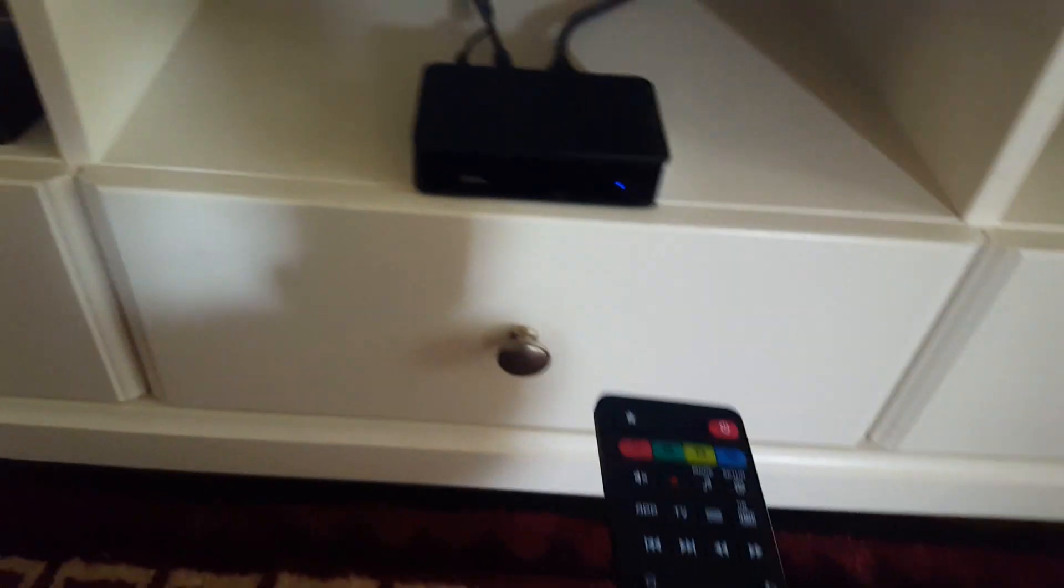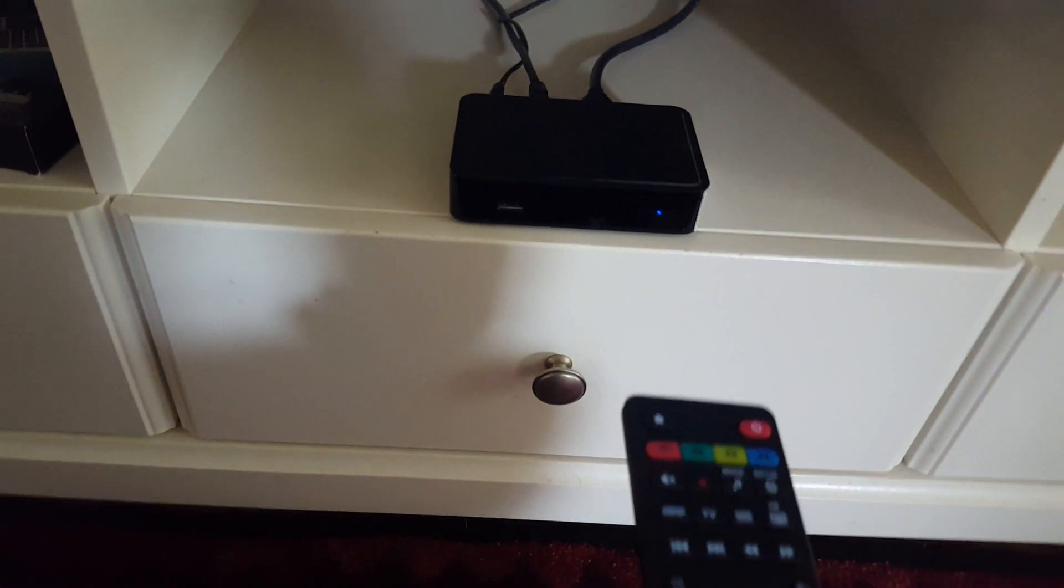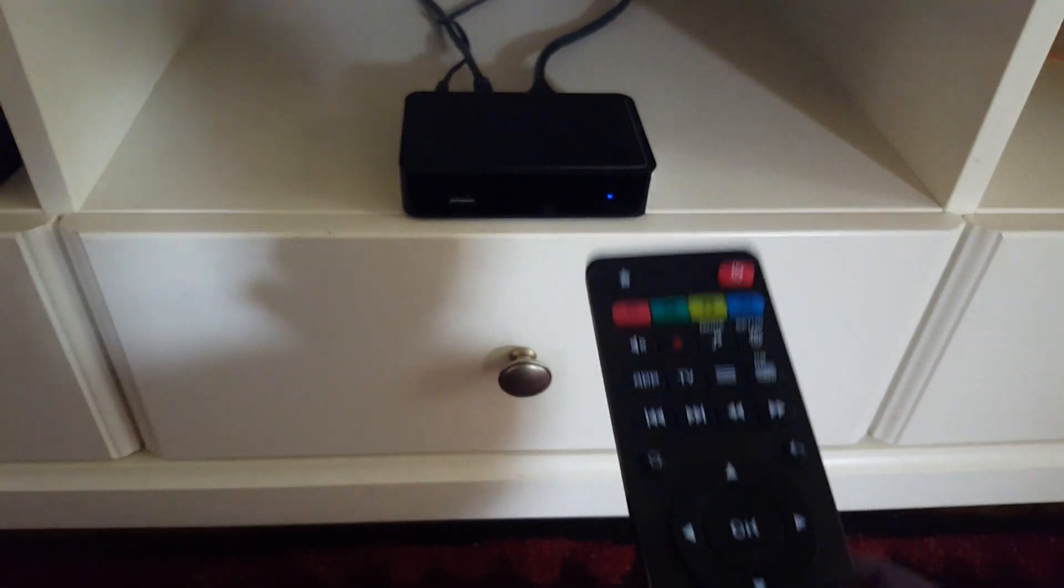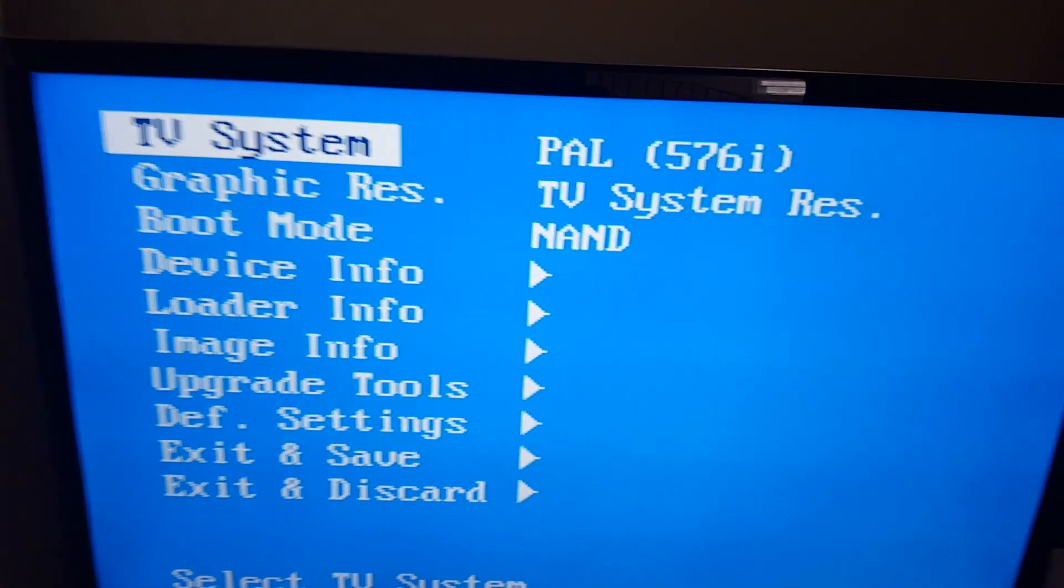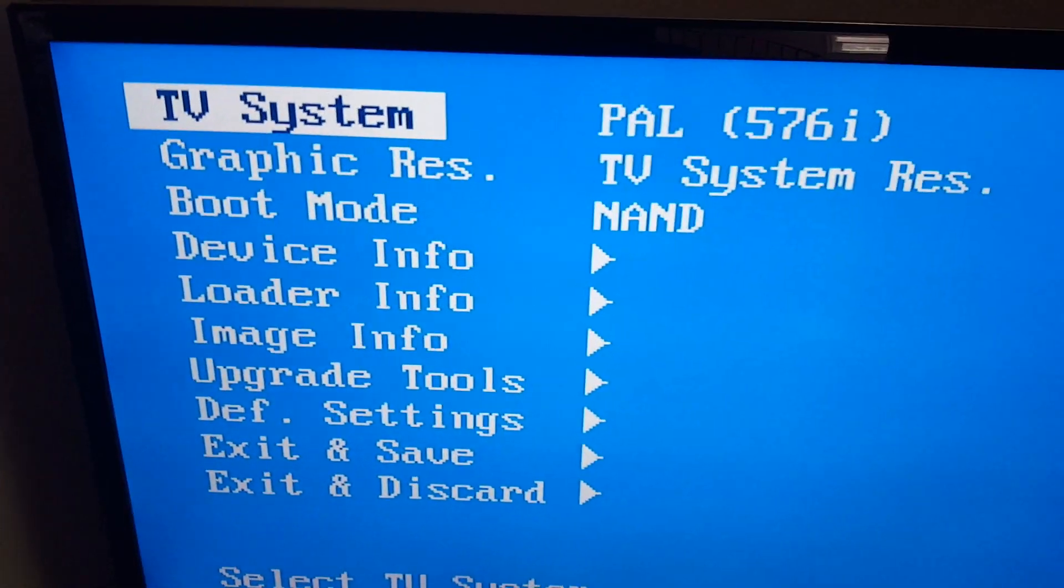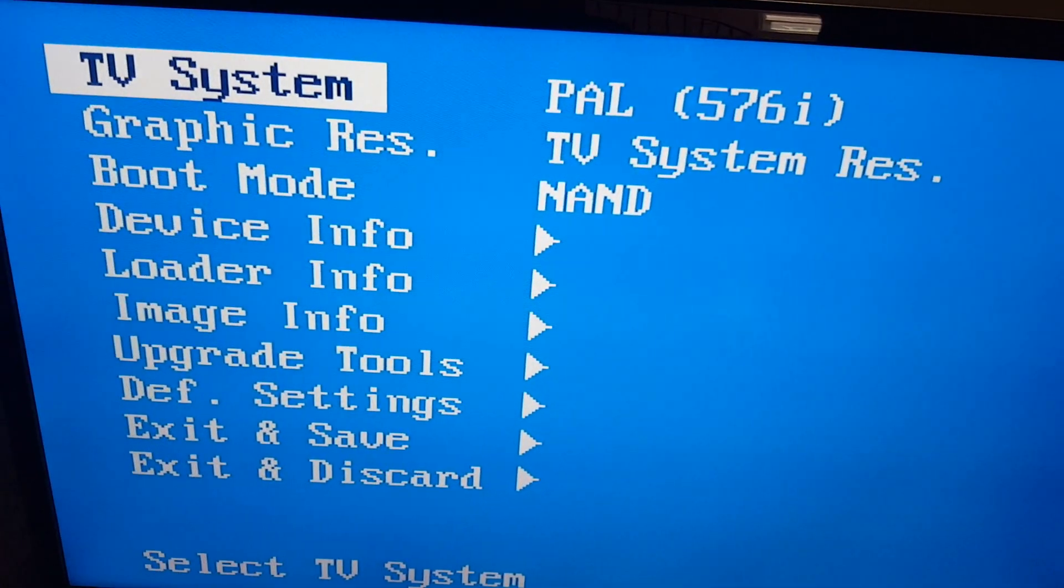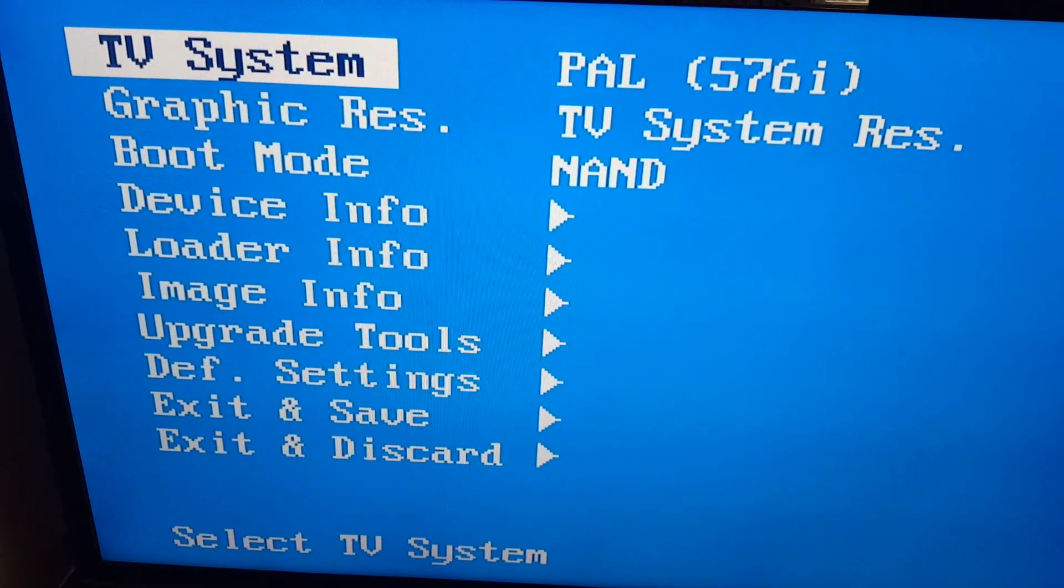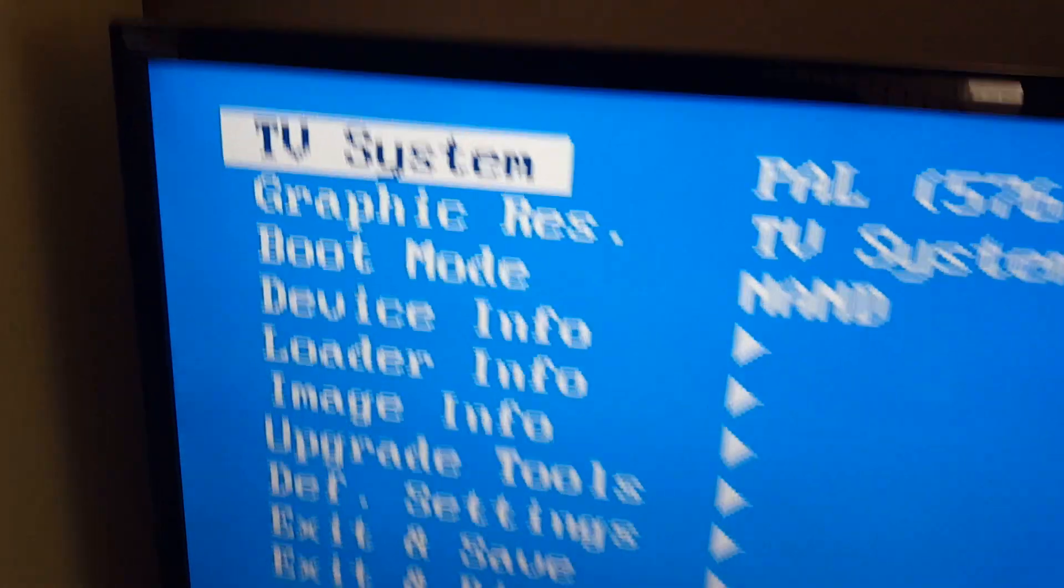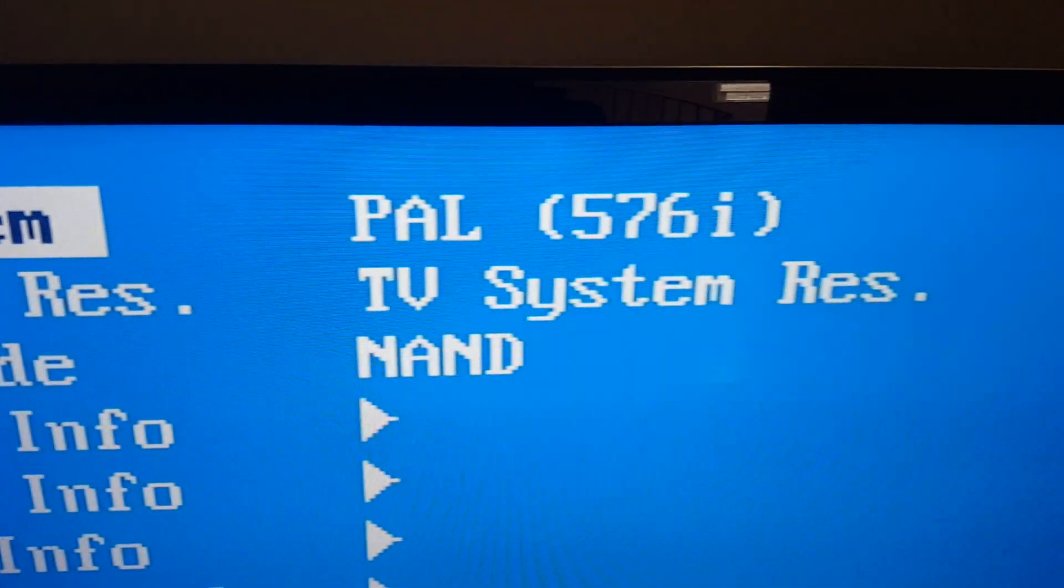When you press this button after plugging in the box, this will bring up a blue screen on your TV. This shows all the settings of the TV, the video format of the box.